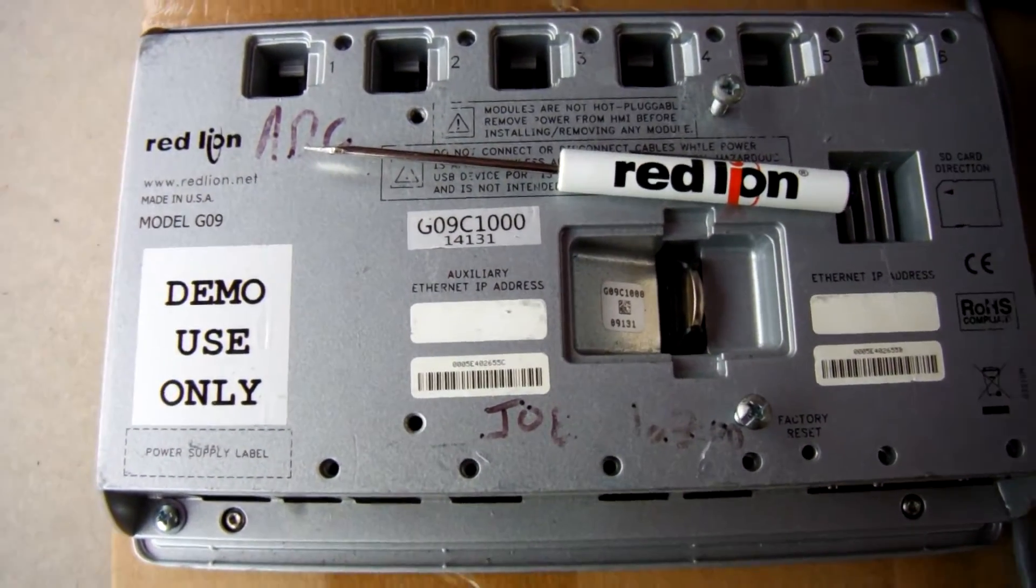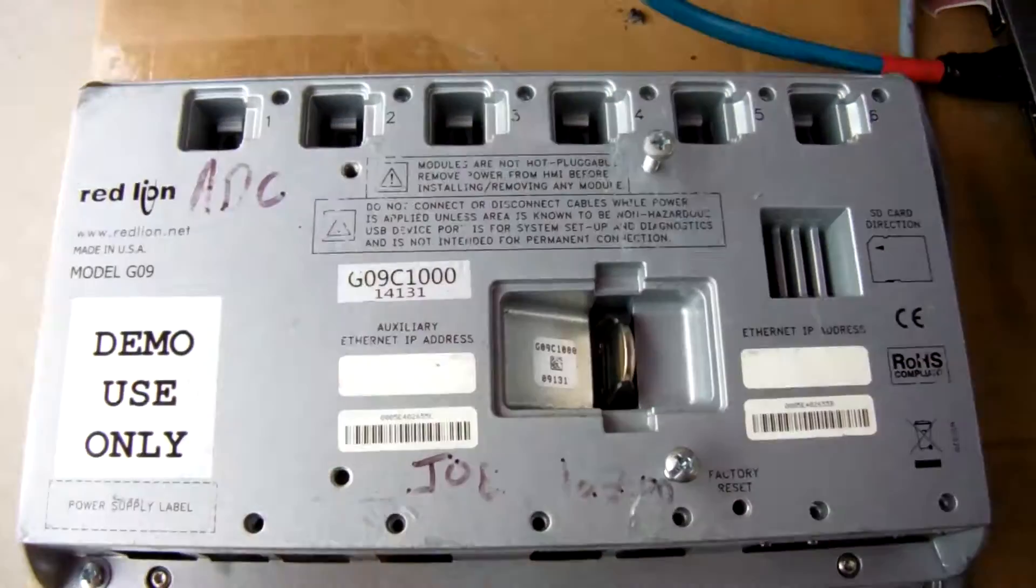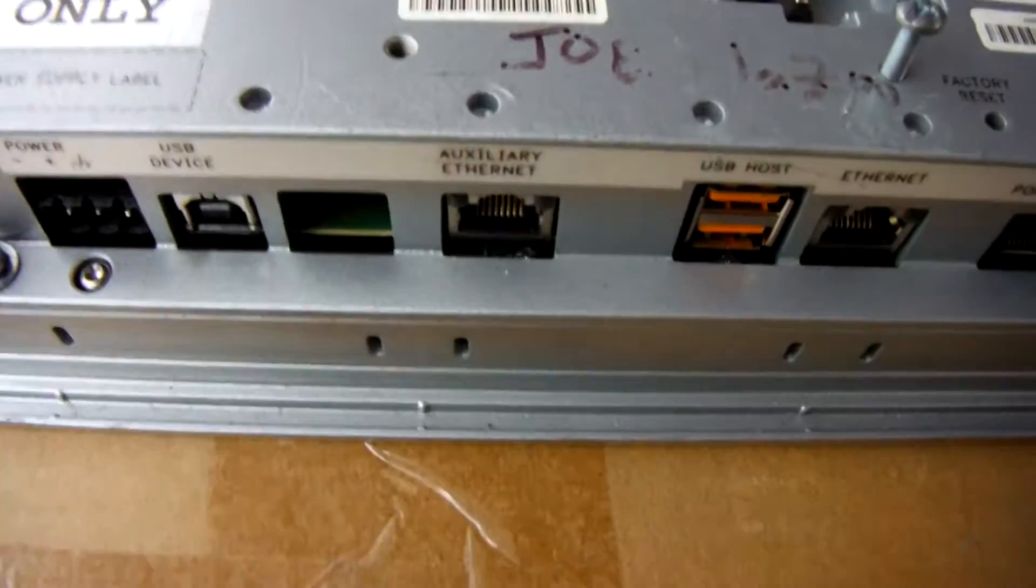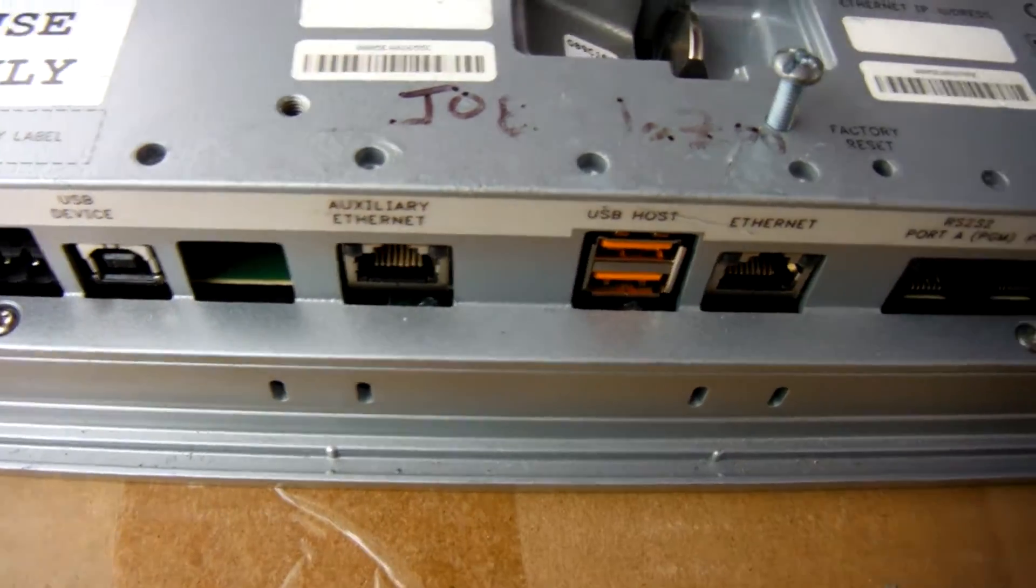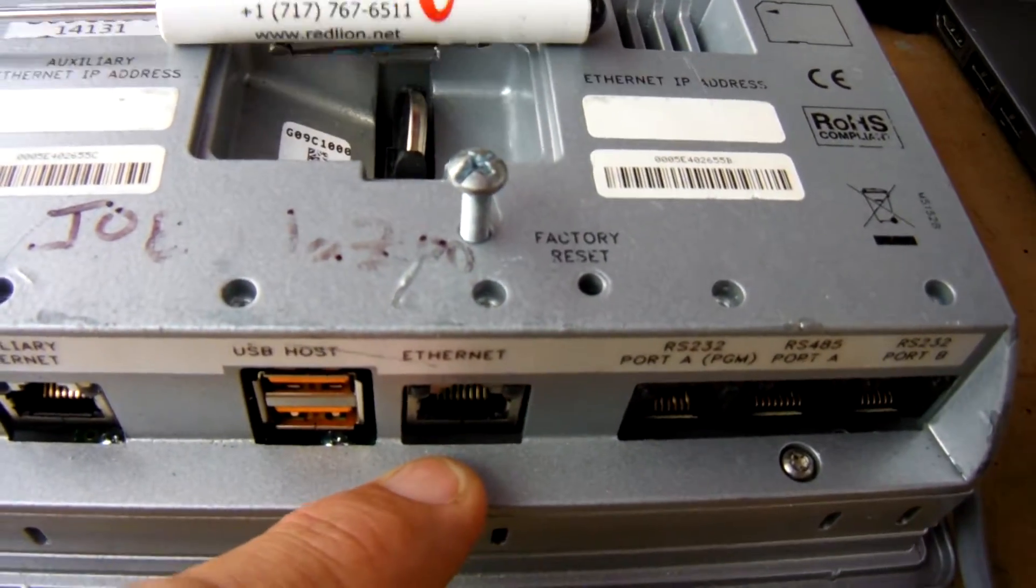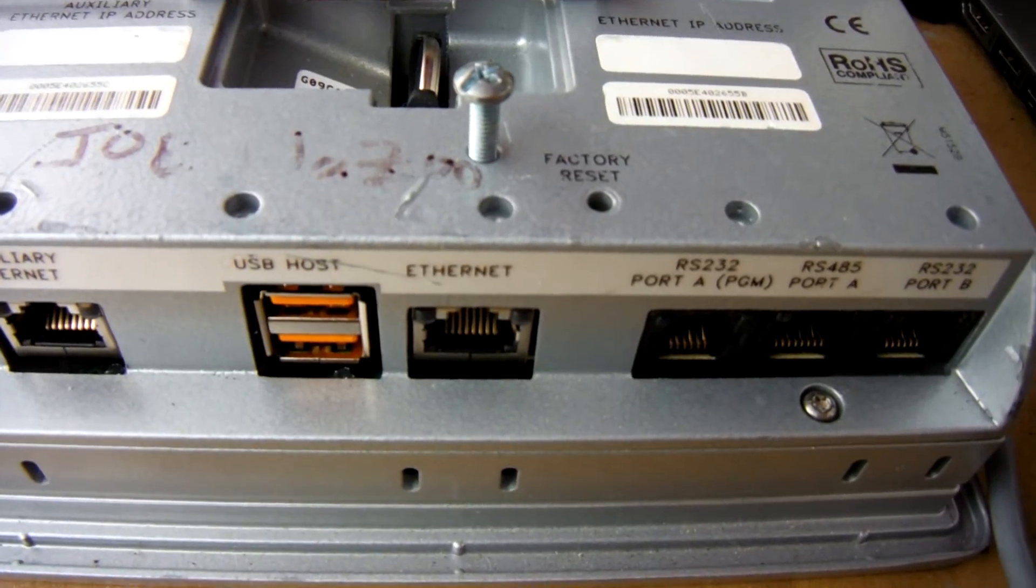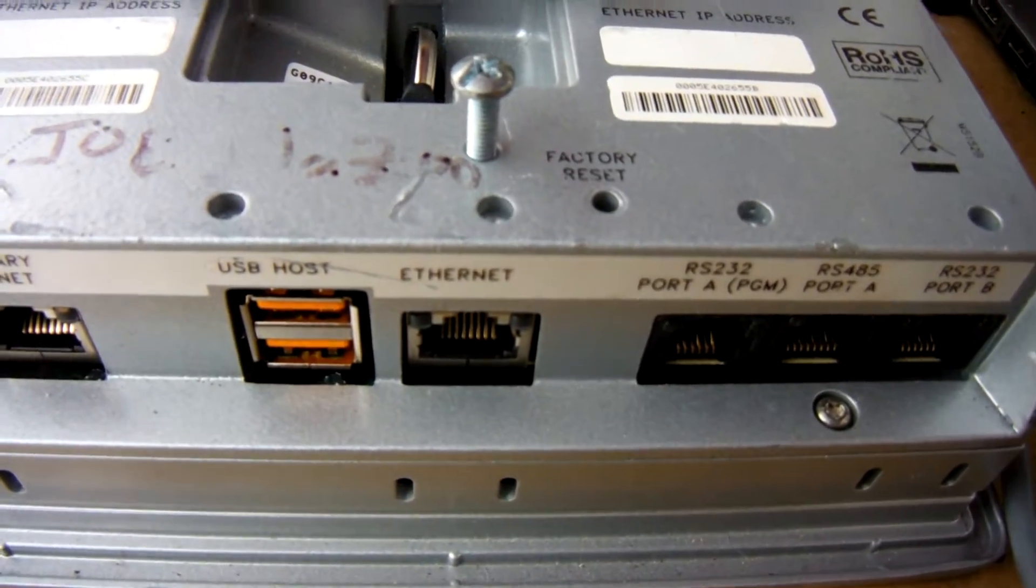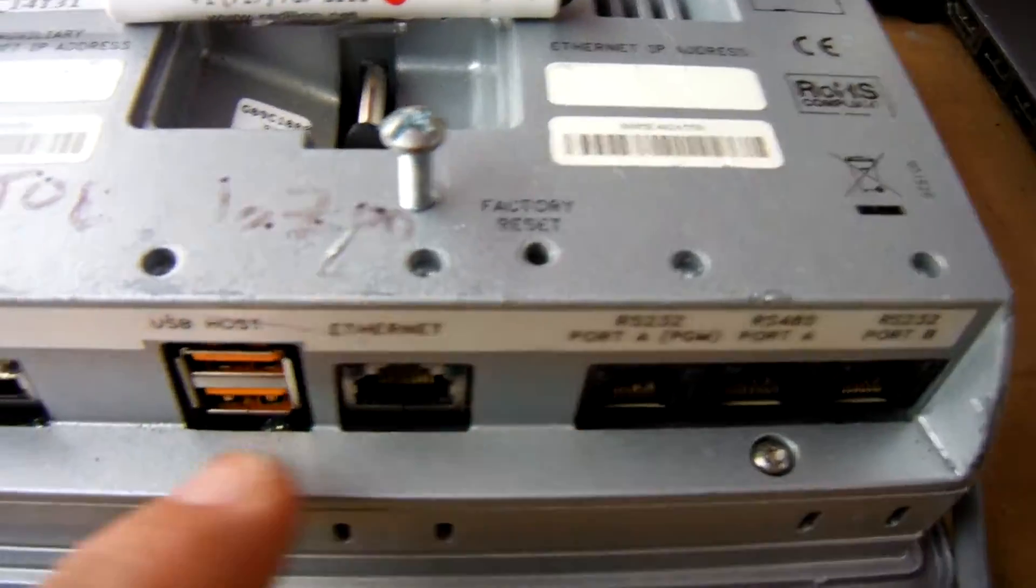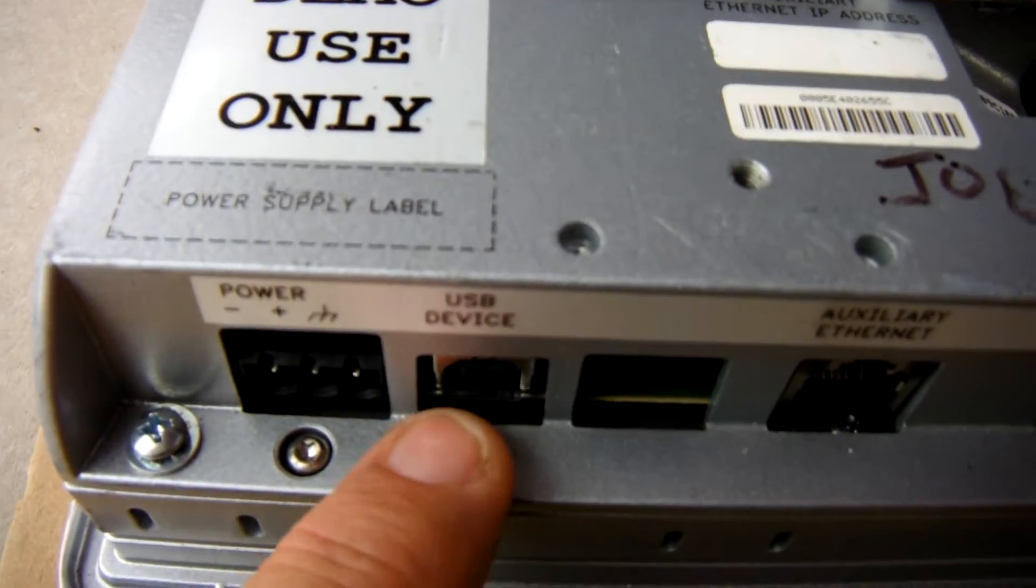Hello there folks. Here's a quick video today showing how to enable the Ethernet port on a Redline HMI to be able to download to it factory brand new without using the standard USB device port.